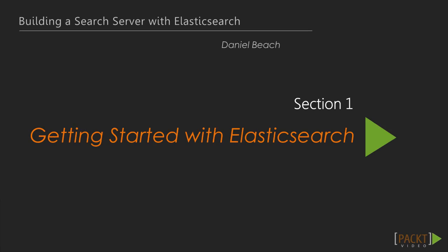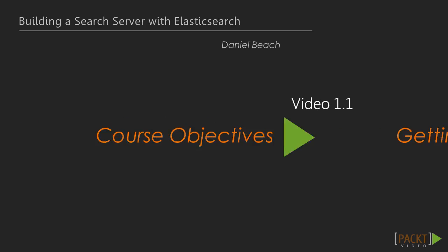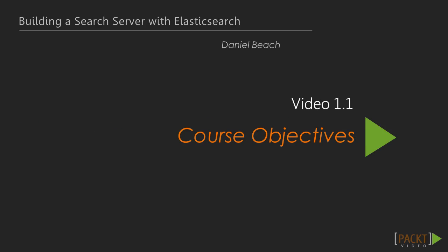My goal during this course is to give you the tools that you need to create a robust client-side search application powered by Elasticsearch. Let's take a look at what we will cover throughout the upcoming videos.